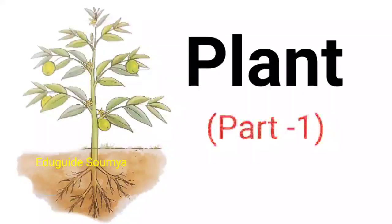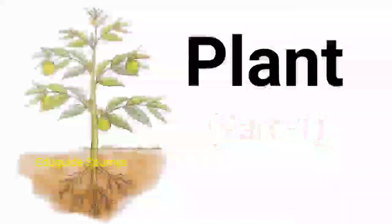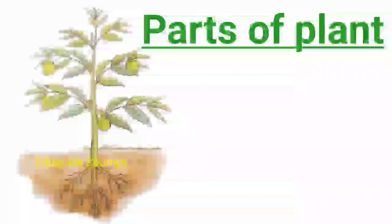Hello friends, today we will discuss parts of plant. Let's start.